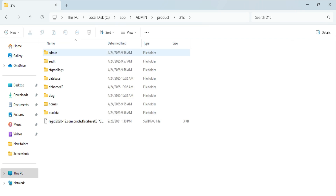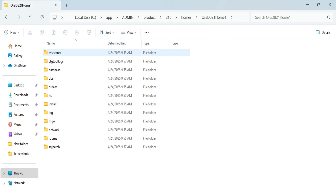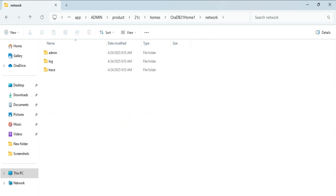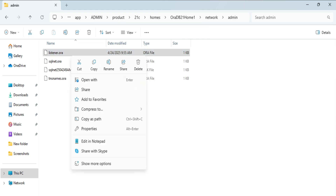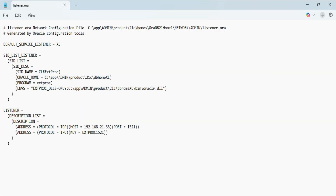To resolve this error, go to the installation folder of your Oracle DB home. Navigate to: C drive → app → your user folder (mine is 'admin') → product → 21c → homes → oradata21home1 → network → admin. Inside the admin folder you will see a file called 'listener.ora' — this is a very important file that we need to edit. Open it with Notepad.